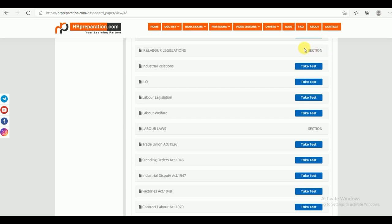The second section is IR and Labor Legislations. Under this, similar to the study material, you can find Industrial Relations, ILO (International Labor Organization), Labor Legislations, and Labor Welfare. Once you finish your study material — for example, Industrial Relations — then you can come back to the test series and take the test.